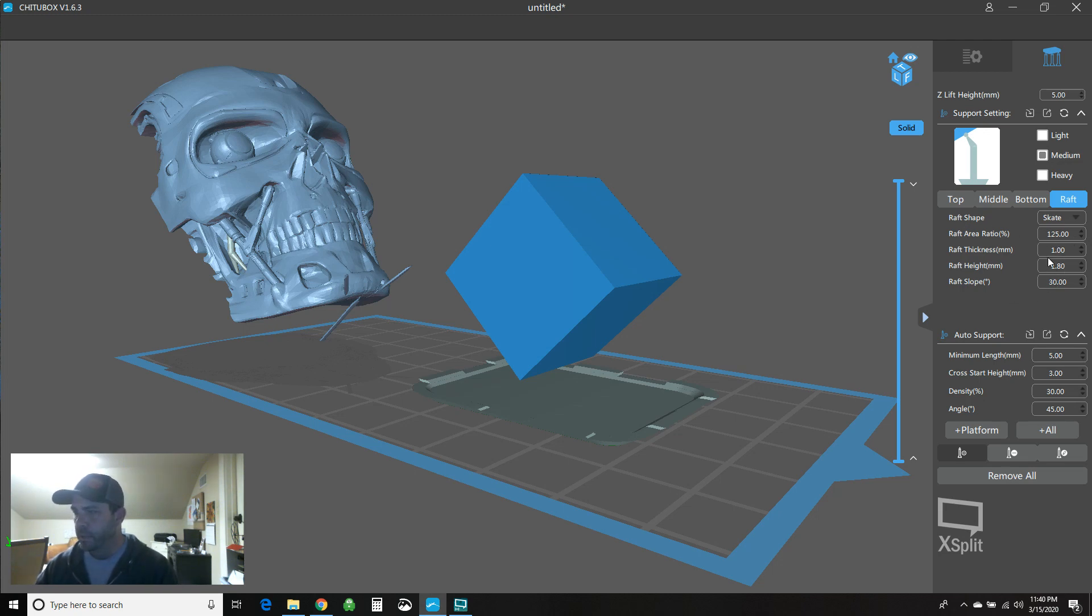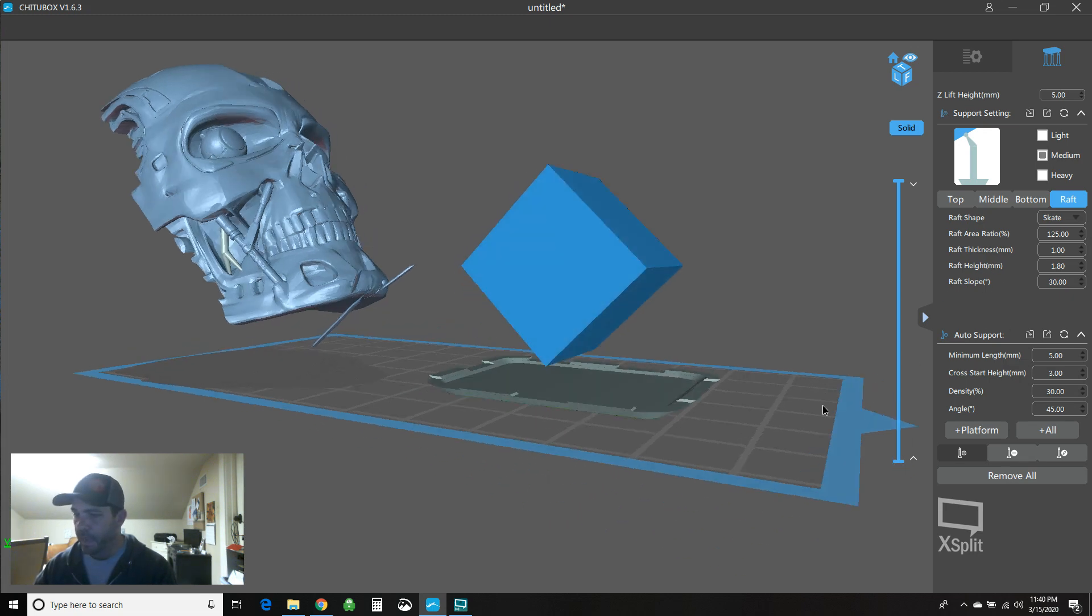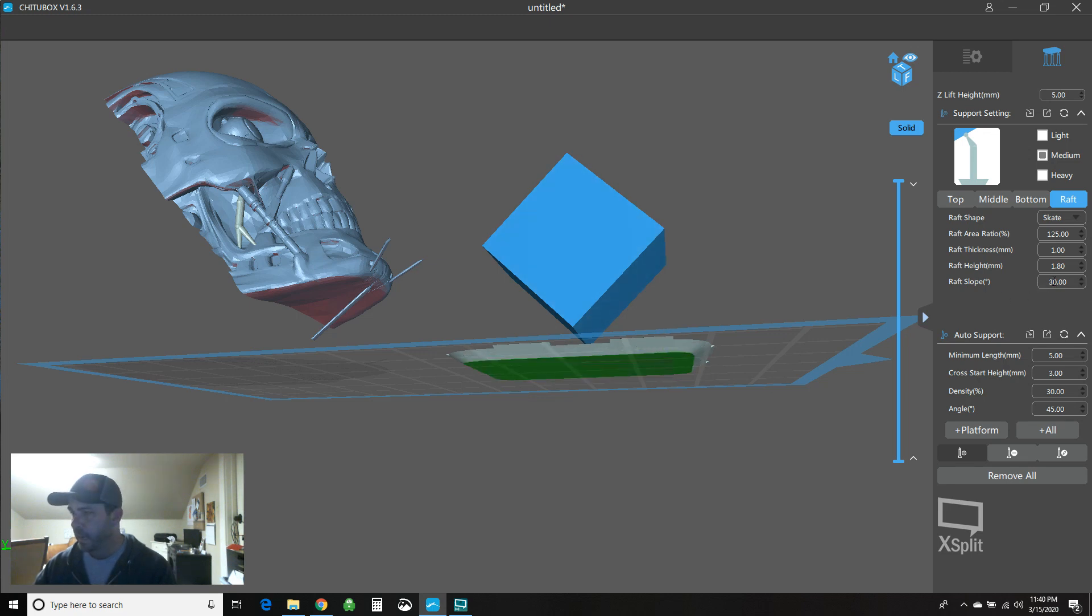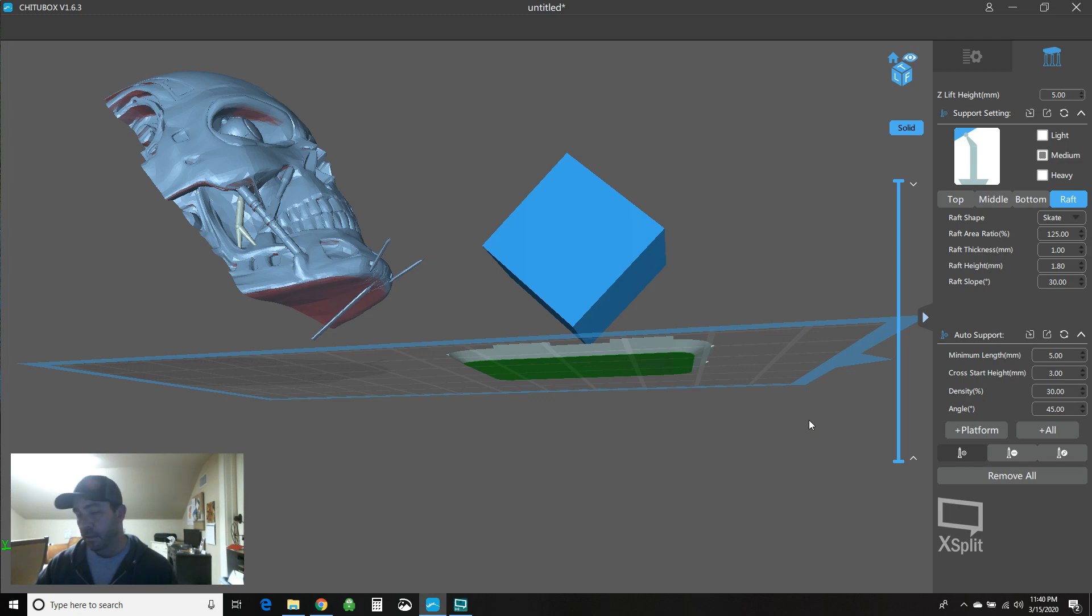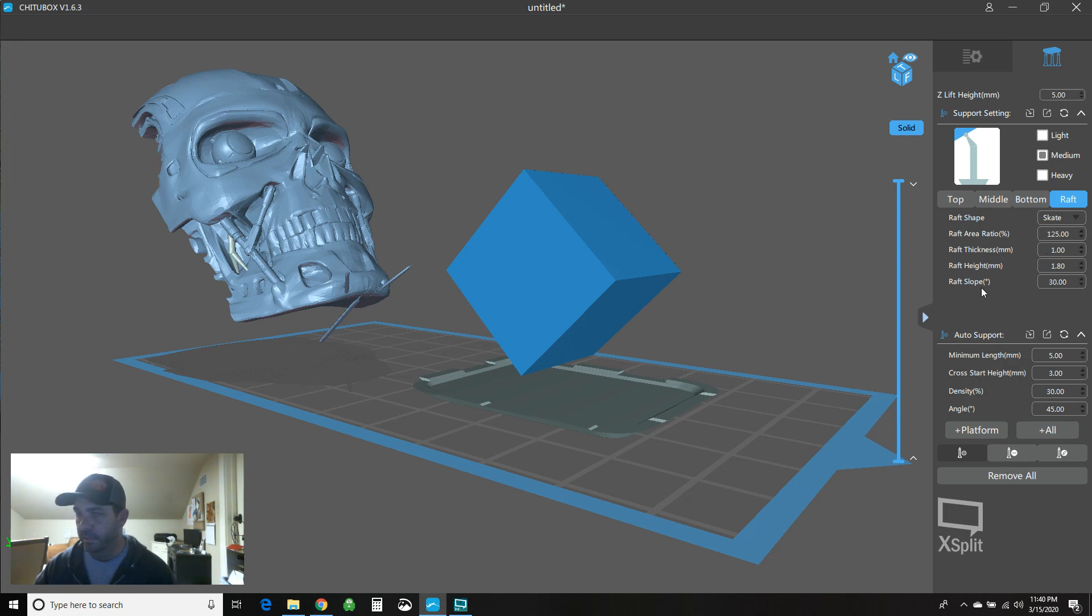So that's what the raft does. You've got this thickness of one millimeter. That's just this tray portion here, this black portion. The total raft height is this whole profile here, so that's 1.8 millimeters. And then the slope, so that's the angle of this guy all the way around, is at 30 degrees. Feel free to play with that all you want. I have not had to. It has been fine. Those defaults just the way they are. The only one I play with is this ratio, this size of the raft.